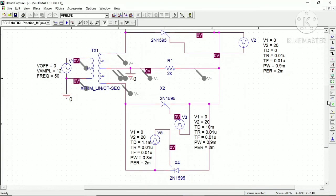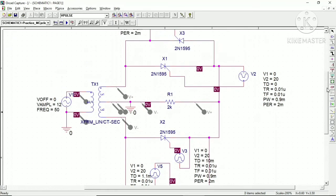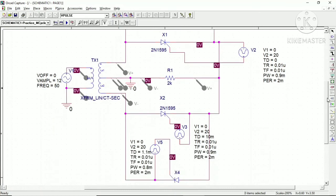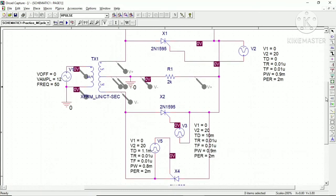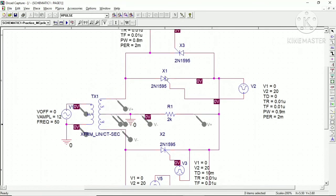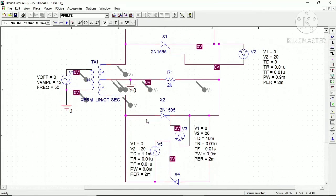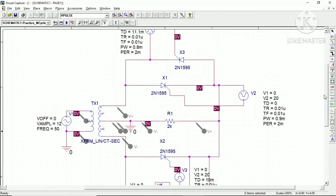One thing to understand is which thyristor corresponds to which group. Thyristor X1 corresponds to P1, X3 corresponds to N1, X2 corresponds to P2, and X4 corresponds to N2. For the positive alternation, our supply is 50 Hz so its time period is 20 milliseconds — the positive alternation lasts 10 milliseconds. We are going to trigger thyristor P1 at time delay zero, meaning at the start of simulation it gets triggered, with a rise and fall time of 0.01 microseconds.